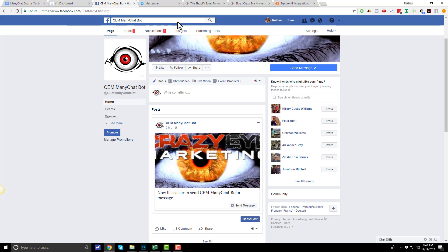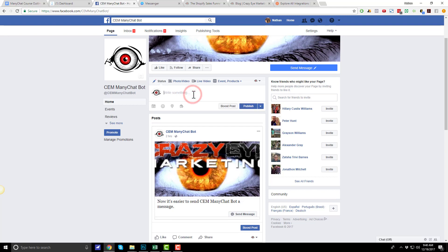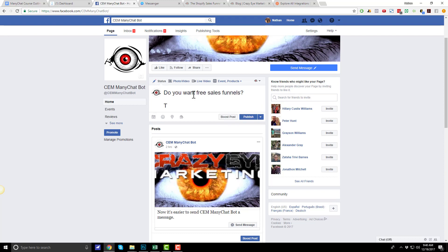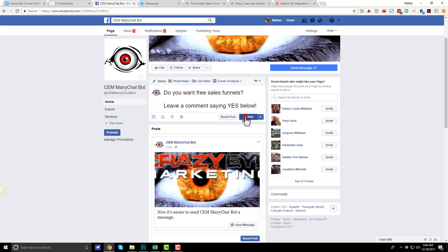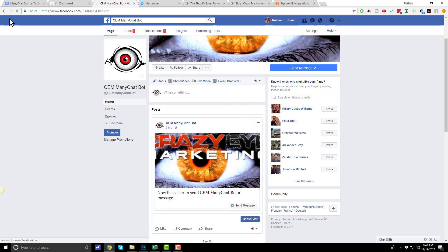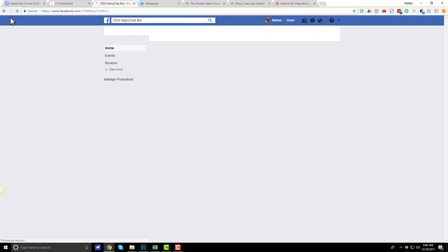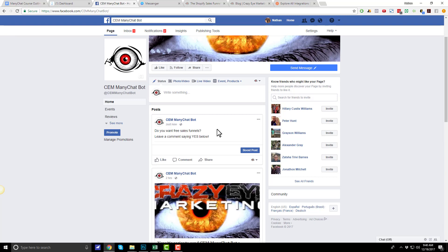So, let's get right into it. First things first, we're going to need a post on our Facebook page for people to comment on. Let me say, do you want free sales funnels? Leave a comment saying yes below. Publish. There we go. I have my post here.